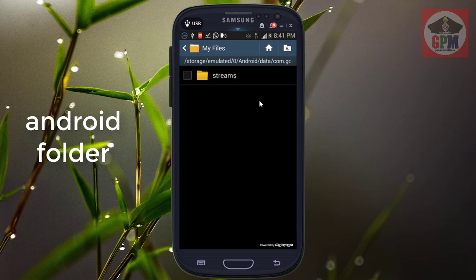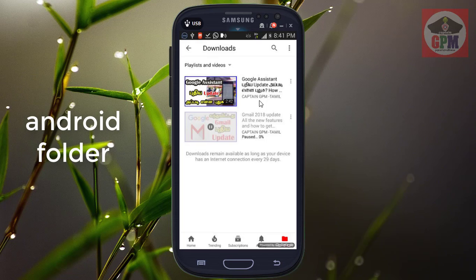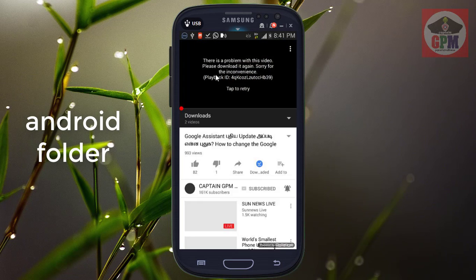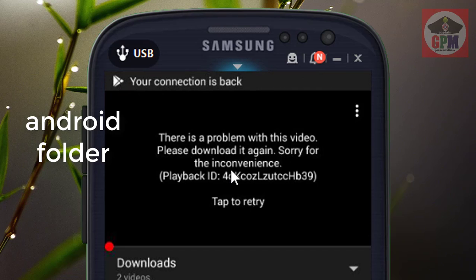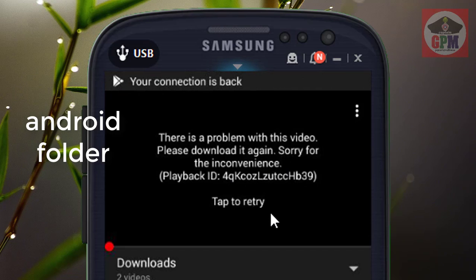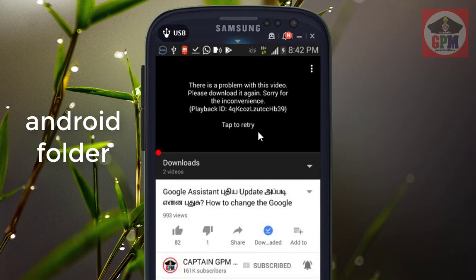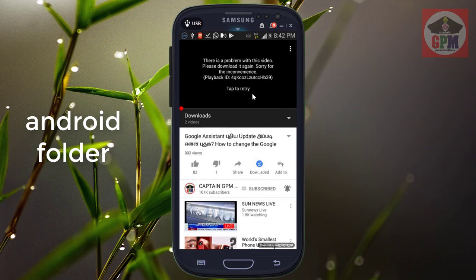We are going to open the YouTube file and download the file. We are going to delete the files by selecting any of the files. There are a few things that you can delete, so you can delete it.